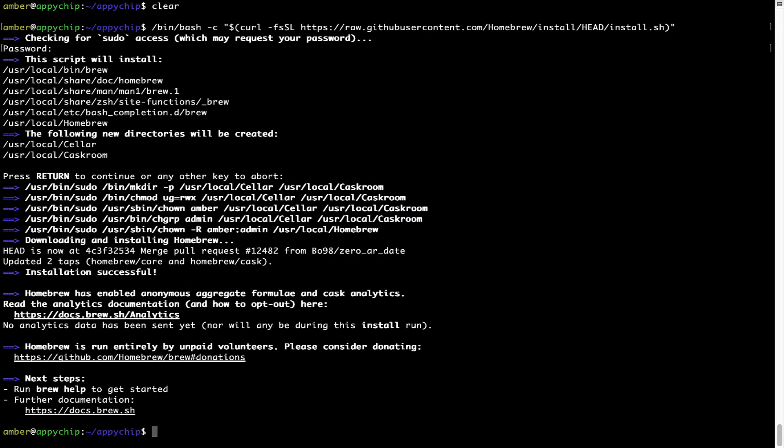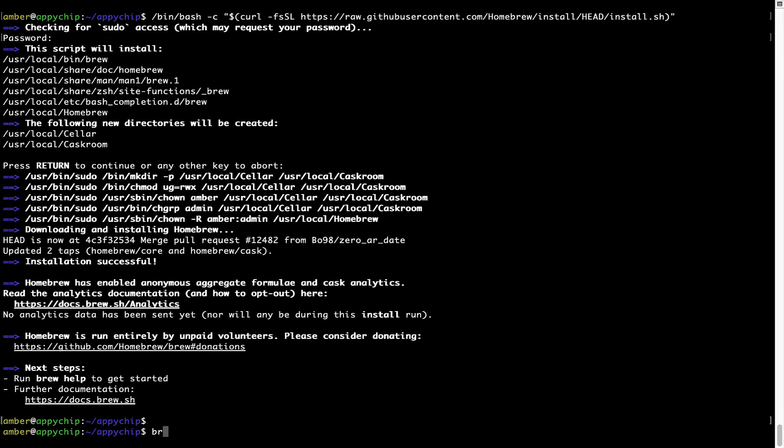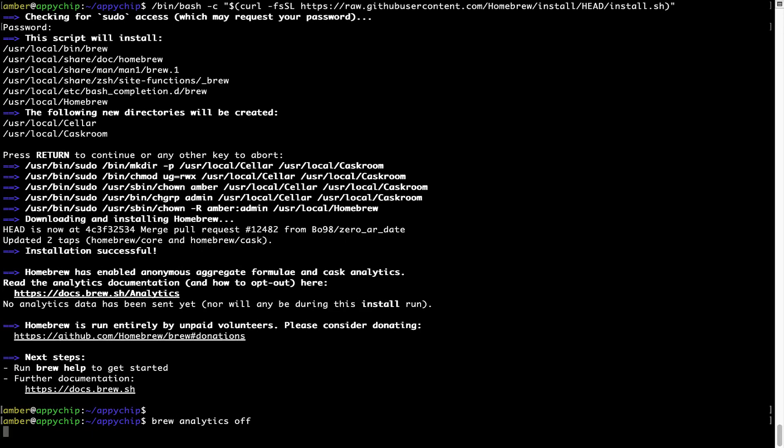you can simply run this command brew analytics off and press enter, which simply disables the anonymous usage data collection on your Mac.